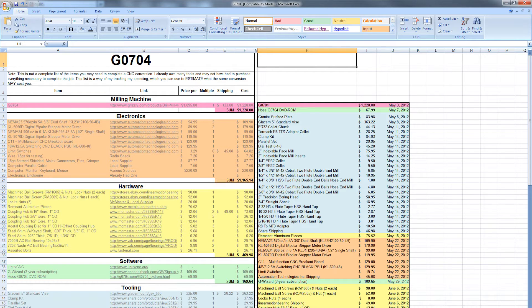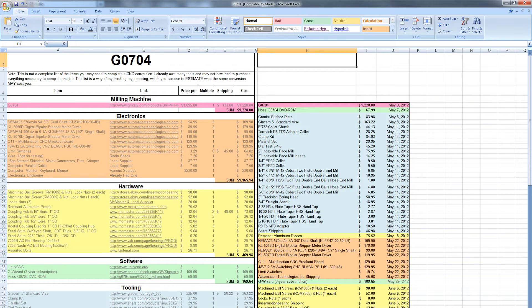And of course prices didn't change much between now and then. Overall, I spent right around four grand and that included the price of the mill. So we're going to break this down into categories and we'll start with electronics.